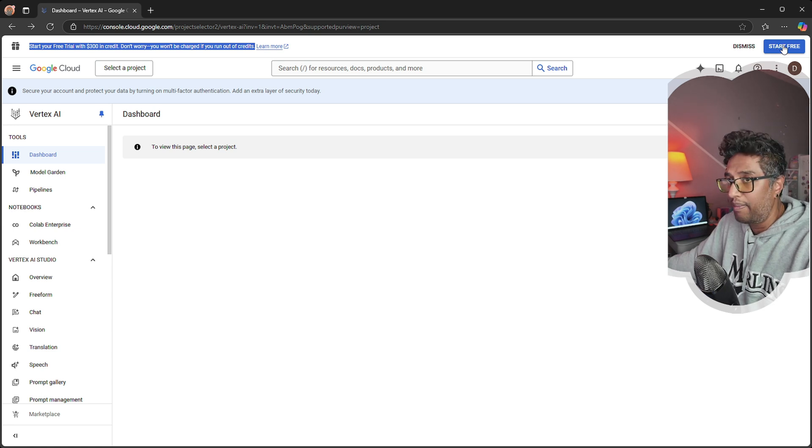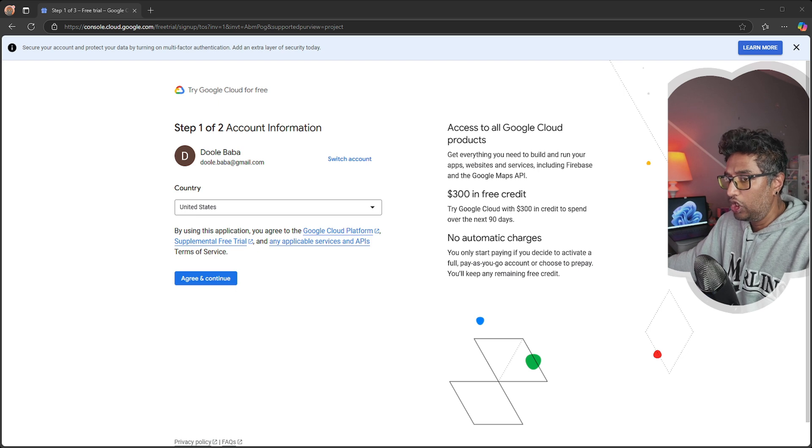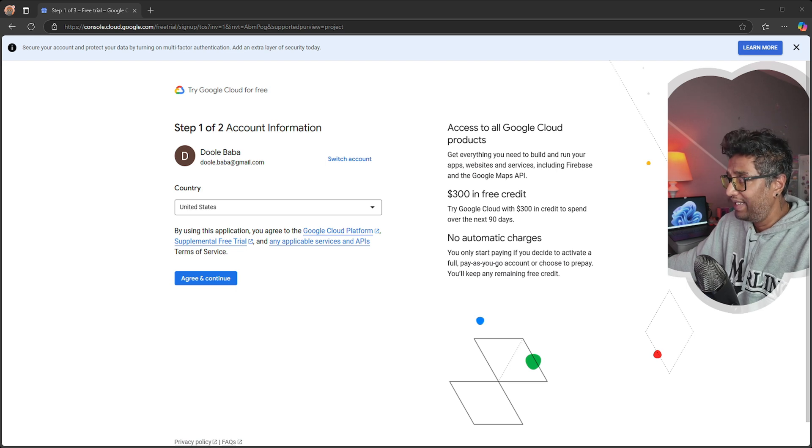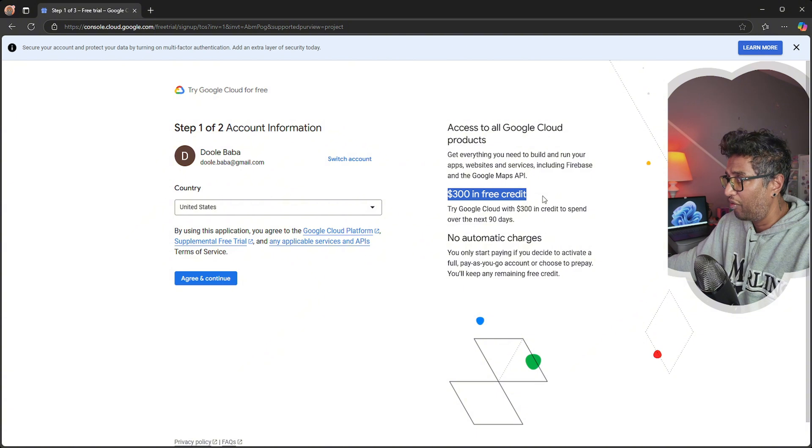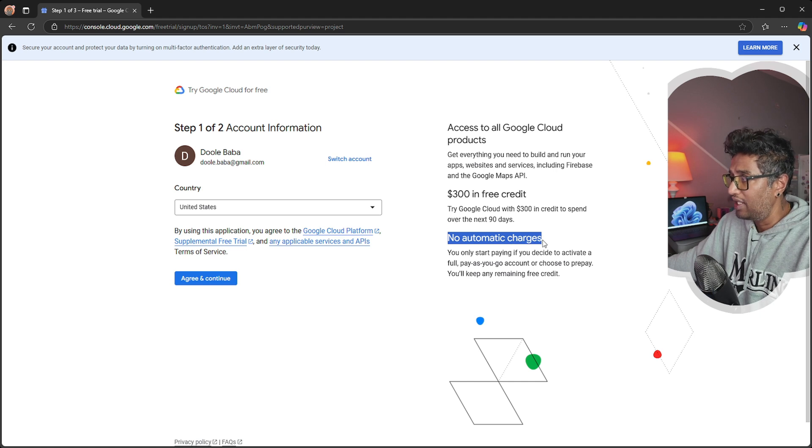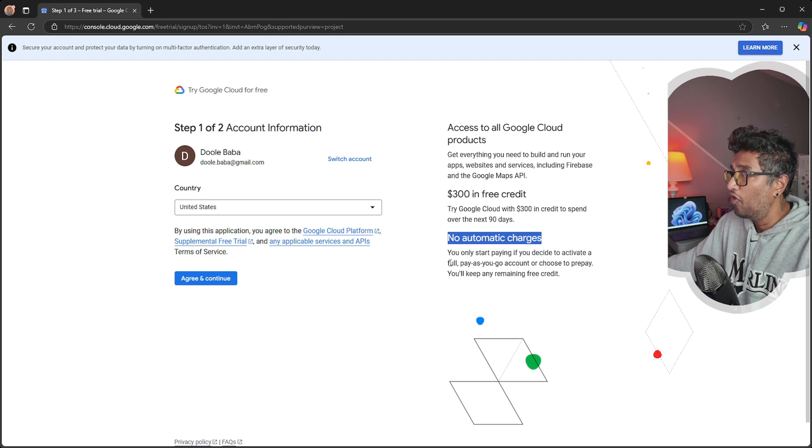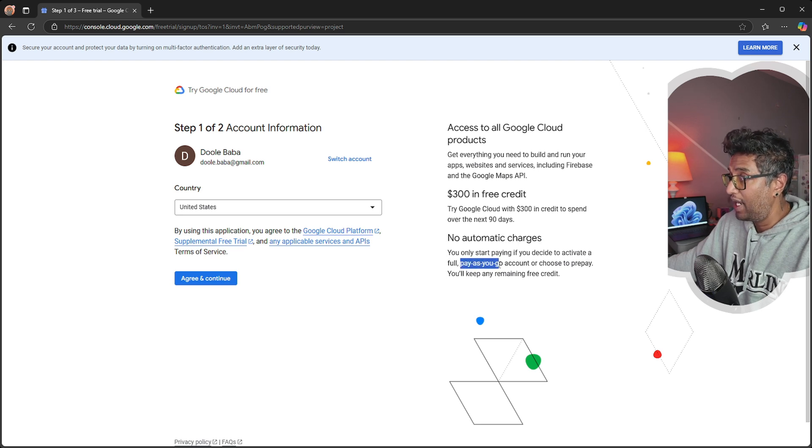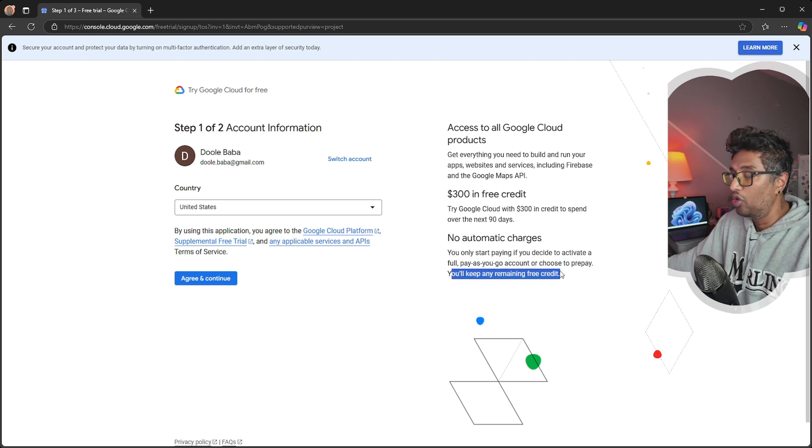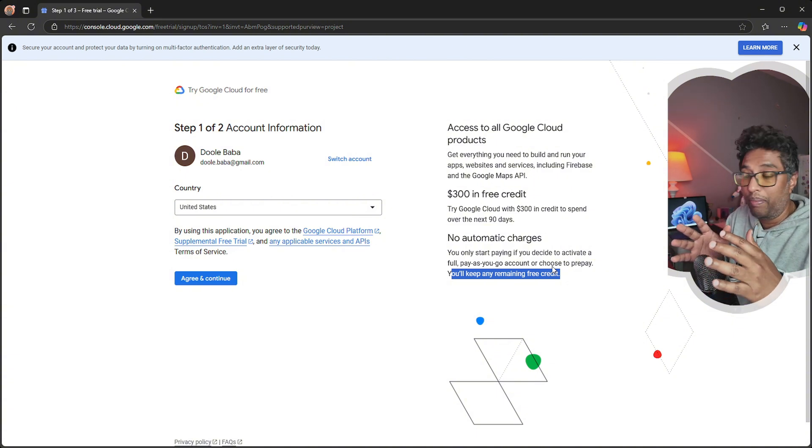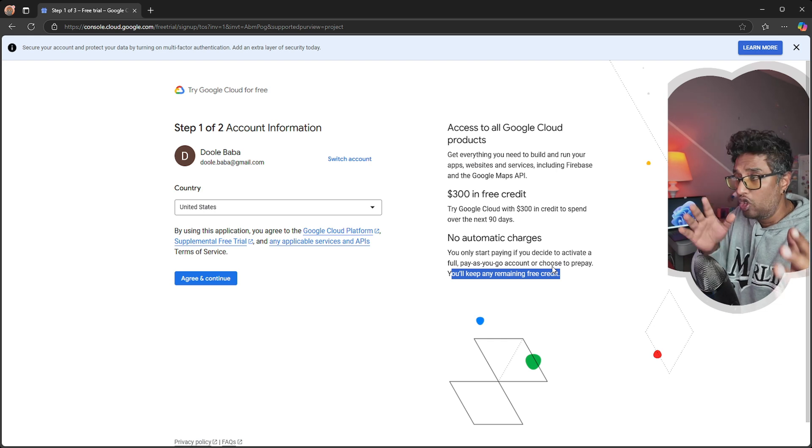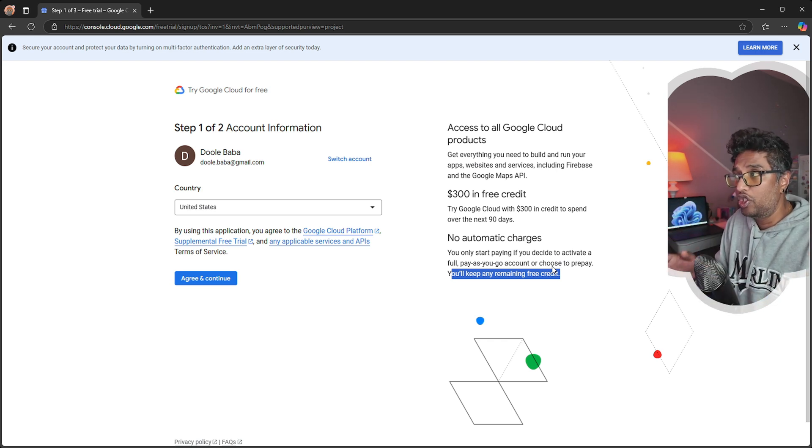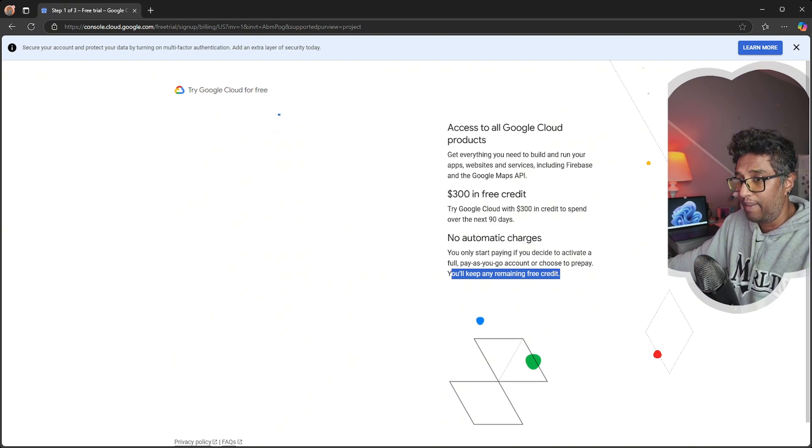To activate it, click on the blue 'Start Free' button. I need to mention that for this you need to have a credit card, but don't worry, you won't get charged. It mentions you'll get $300 in free credit to try for the next 90 days. They also mention no automatic charges - you only start paying if you decide to activate the full pay-as-you-go account.